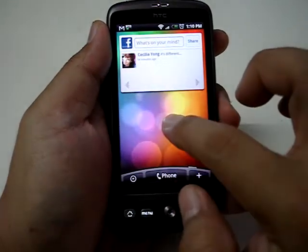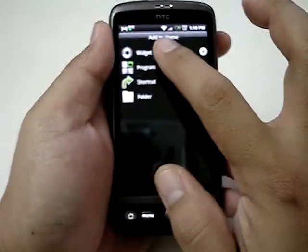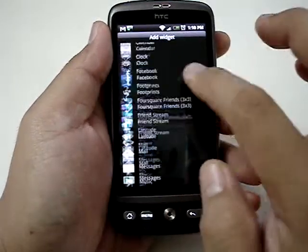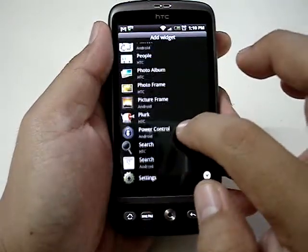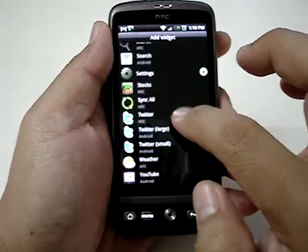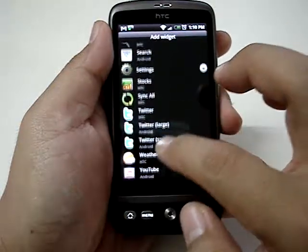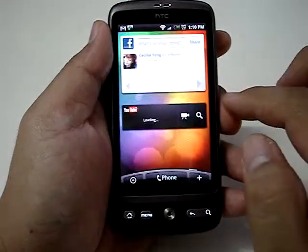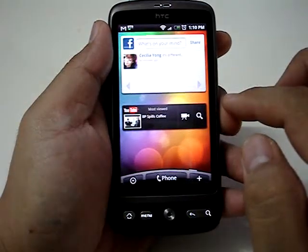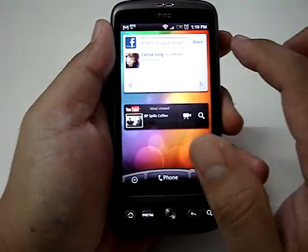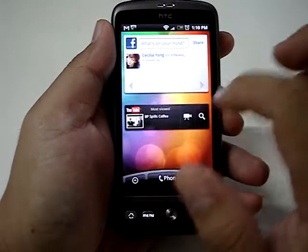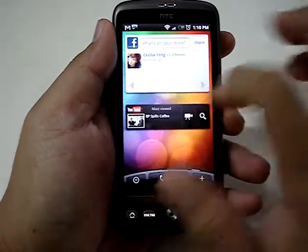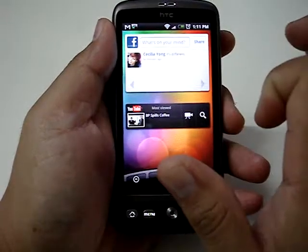I want to add another widget — perhaps YouTube. There's a widget here. It allows me to search and view any video quickly from the home screen, which makes it really easy.